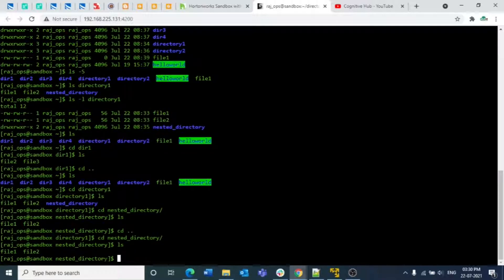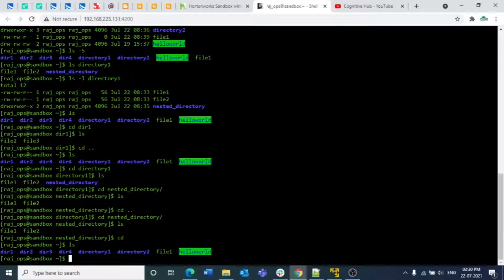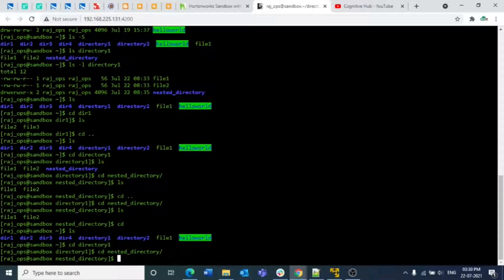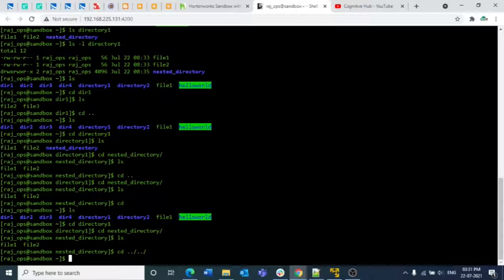If you want to go directly from a nested directory back to the root directory in a single command, just type `cd` with no arguments — it automatically takes you to the root directory. But if you want to come out of a specific number of directories, you can use `cd ../..`, which goes up two levels at once. So if you went inside two directories, `cd ../..` will bring you all the way back out to root.